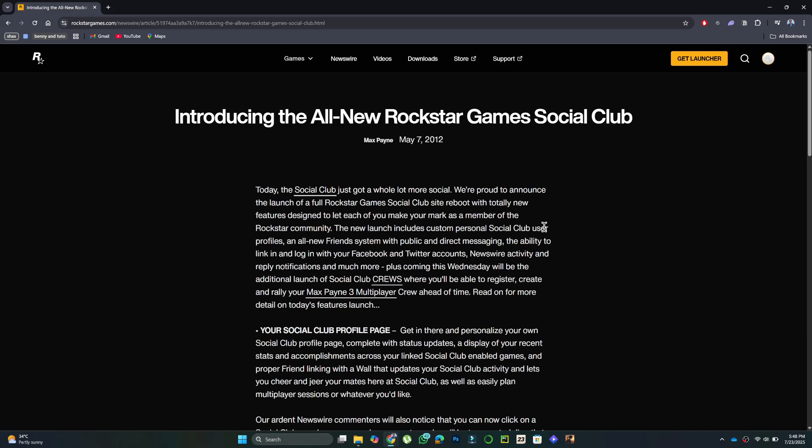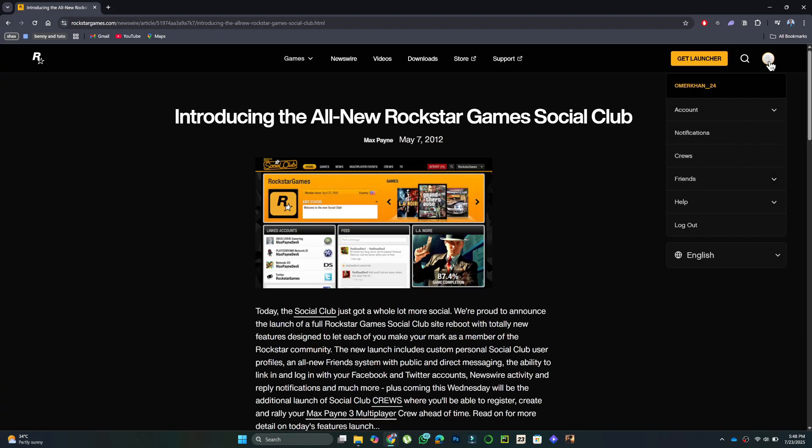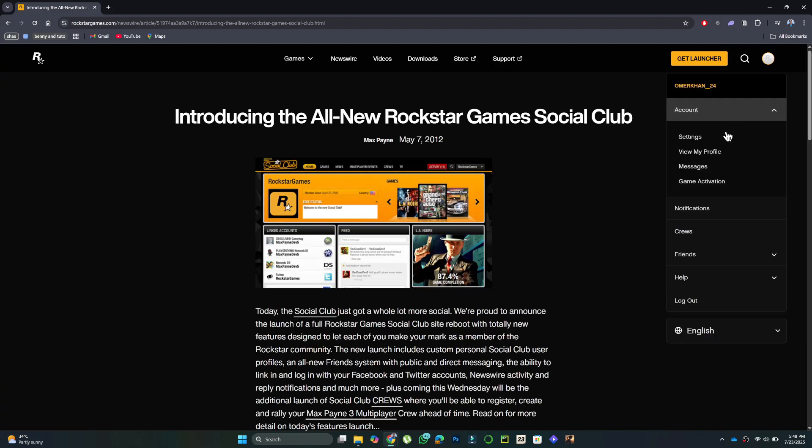Login to your Rockstar account, click your profile icon at the top right, and select Account, and then select Settings.